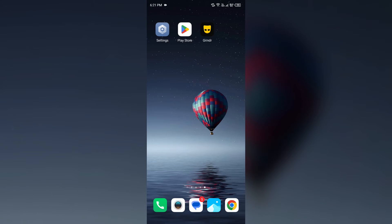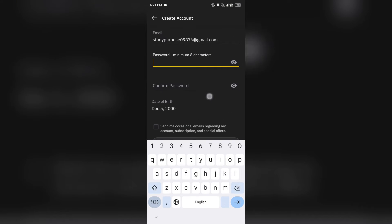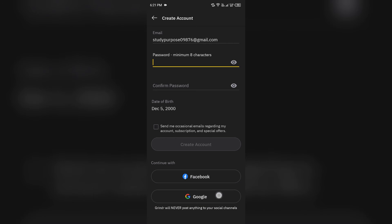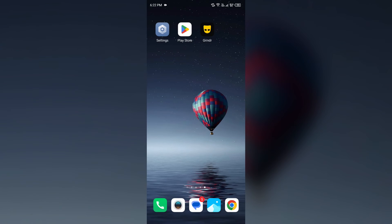Fifth solution to fix this problem is use alternative sign-up methods. Try registering using your Google account, Facebook account, or even a phone number. If you are unable to sign up with the email, then you can try them.